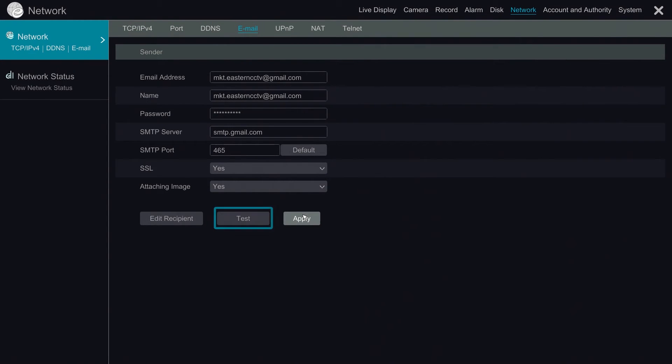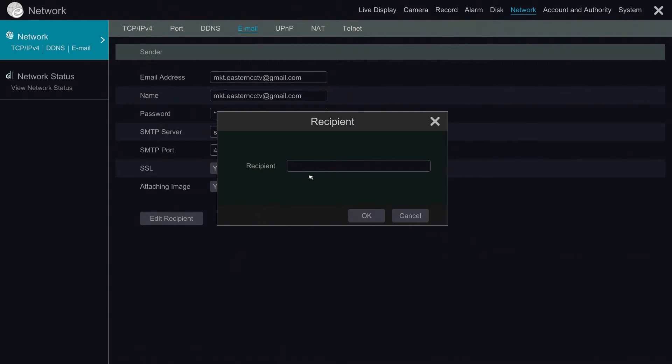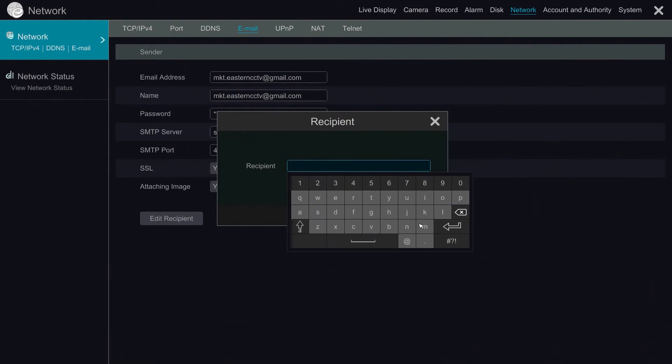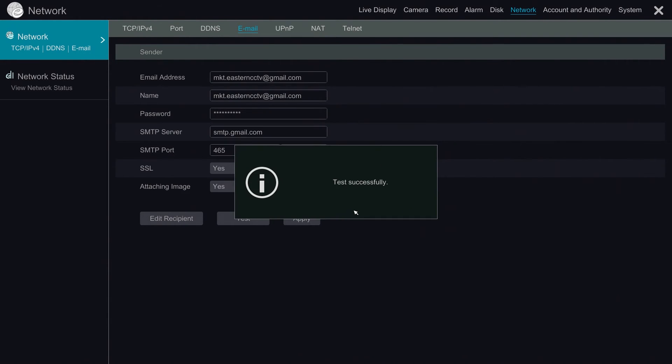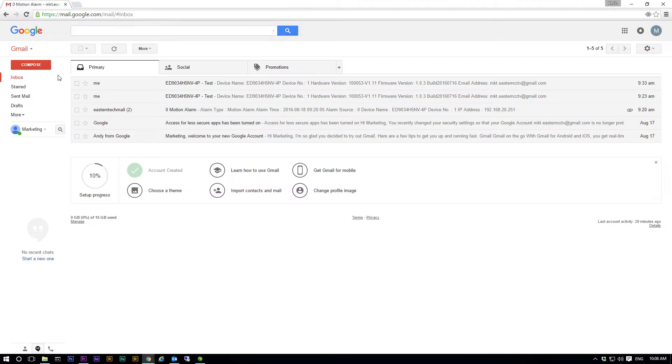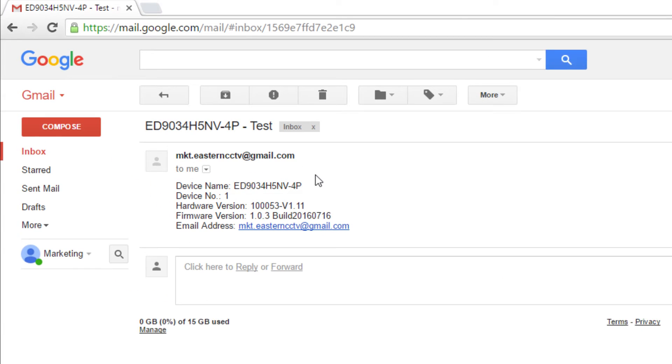Now we go to the NVR and test the email. This time we are sending the test email to ourselves. And this is what the test email looks like.